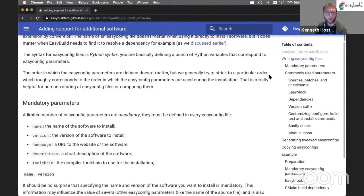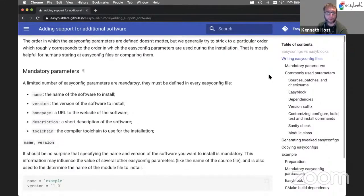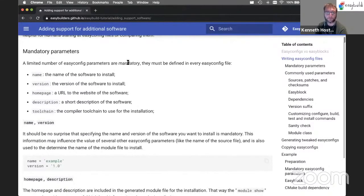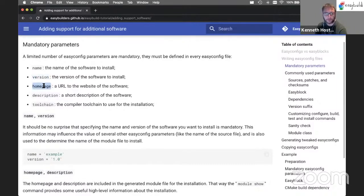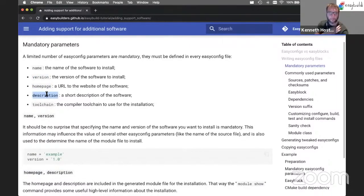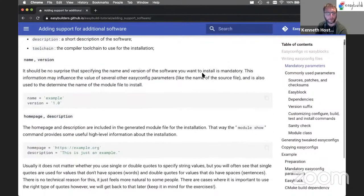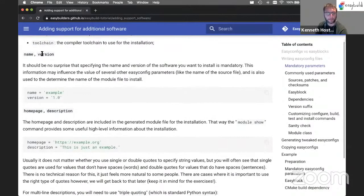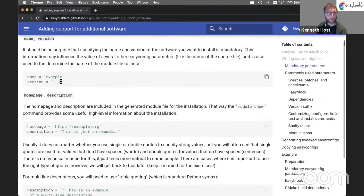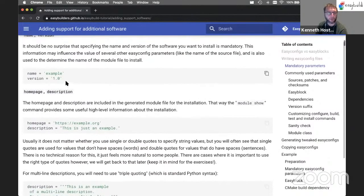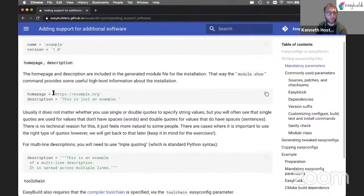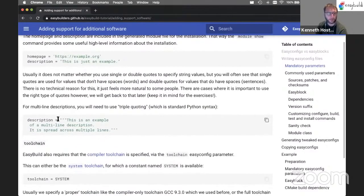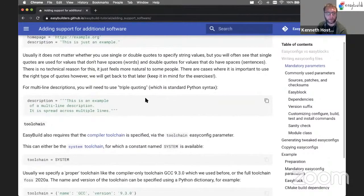So there's a couple of settings or EasyConfig parameters that always have to be there in the EasyConfig file that includes the software name, software version, the metadata that is provided through the homepage and description parameters, and the compiler toolchain that should be used for installing the software. So this gives an example of setting the name and the version. So this is nothing too surprising, I guess. Homepage and description is similar, just Python strings really, where a description can also be multiline. So in that case, we can use a triple quoting that Python supports to make it a multiline value.